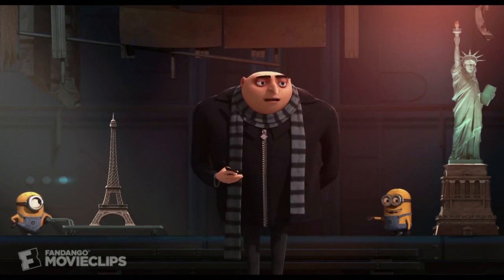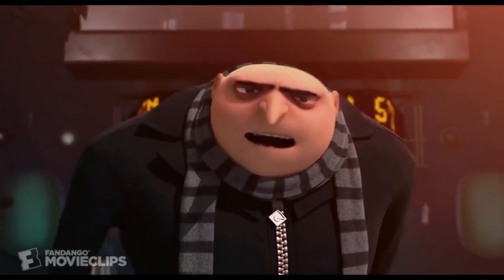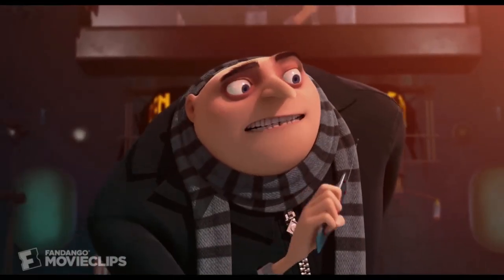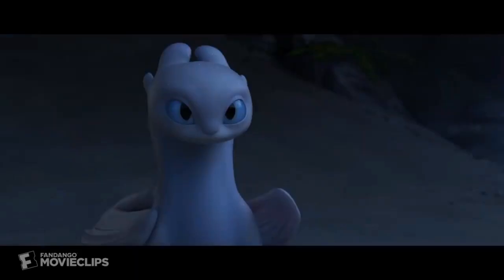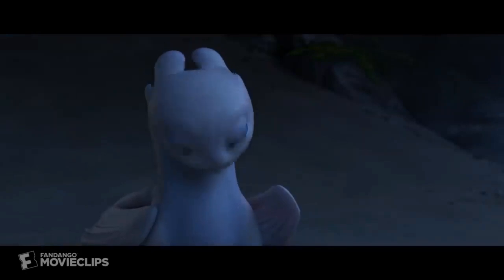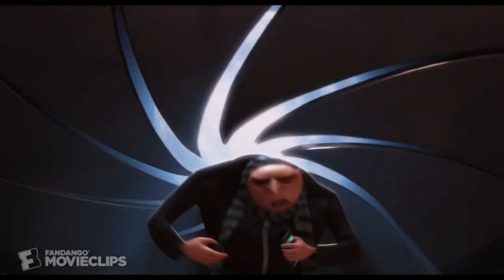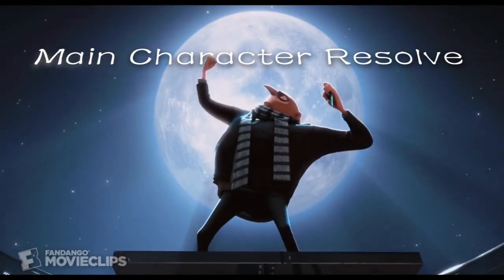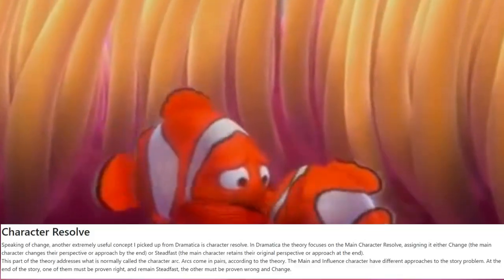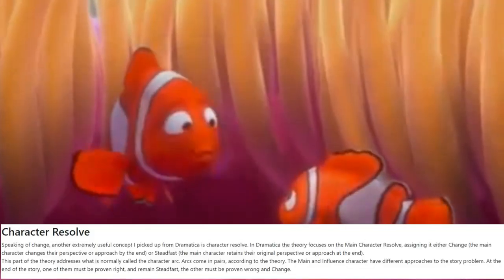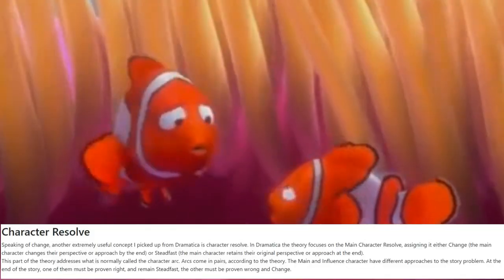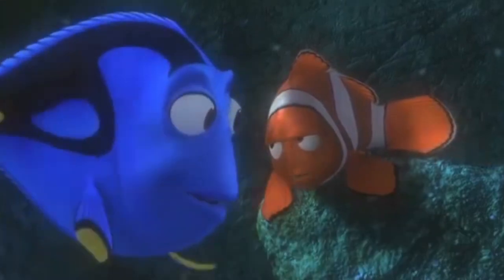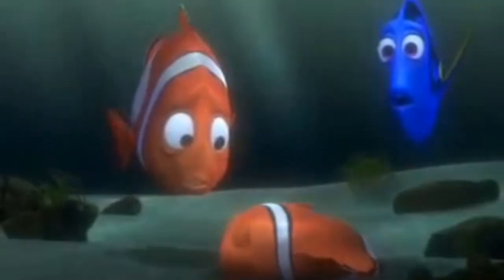I will review how animation movies develop the characters, which is through something called Main Character Resolve. According to Dramatica, Main Character Resolve is the process in which a character deals with his or her inner conflict that would either solve or expand the problem of the story.